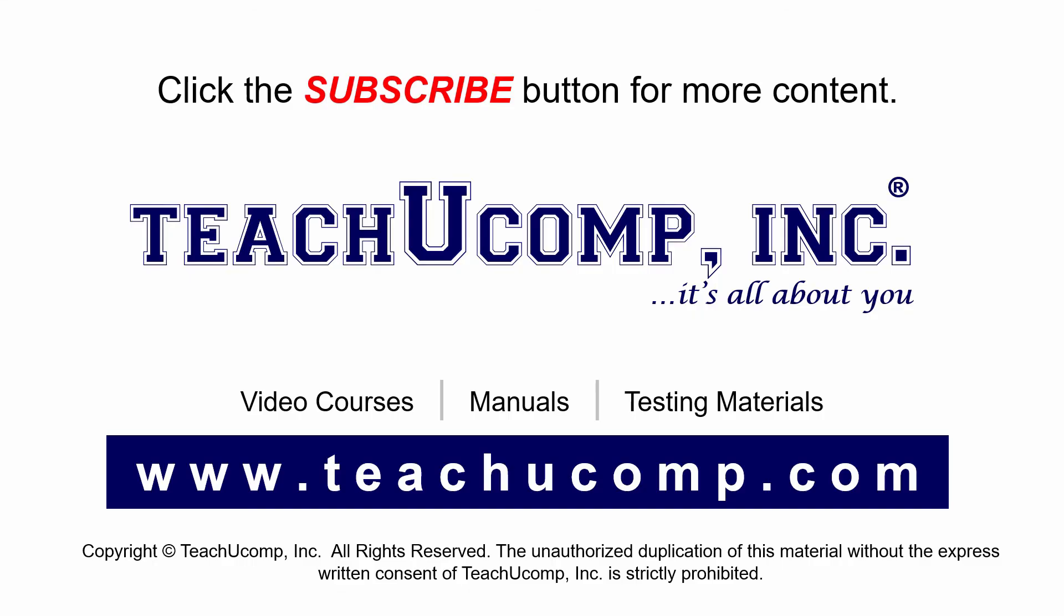Remember to click the Subscribe button to see more of our videos. Get ad-free courses at teachucomp.com.